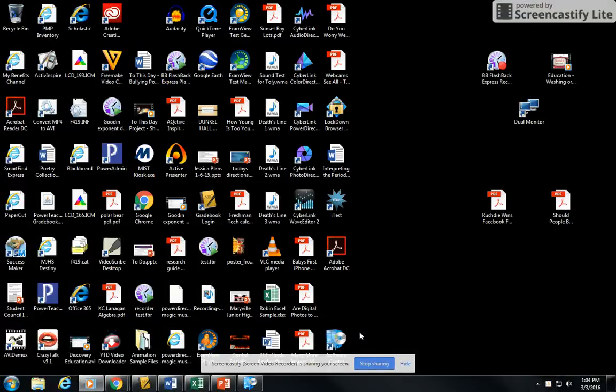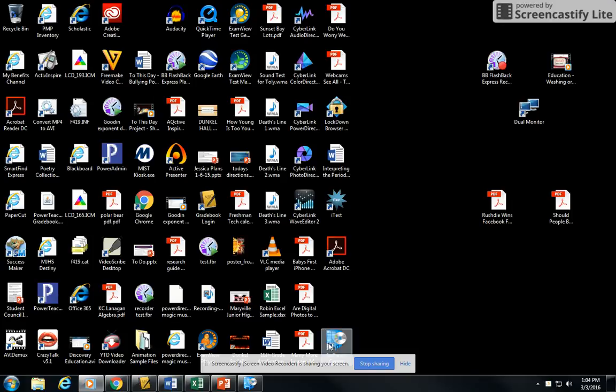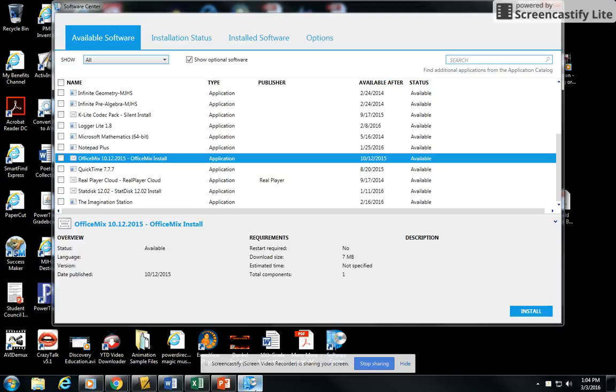What you're going to do is look for an icon that says Software Center, and it looks kind of like a building with a disk that's coming out of it. When you click on that, it's going to open up a screen that looks like this.